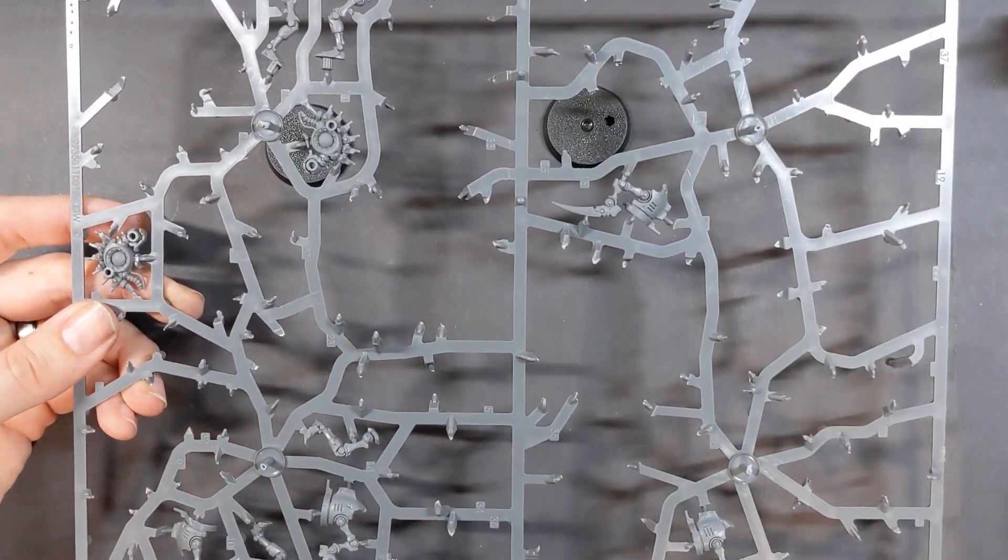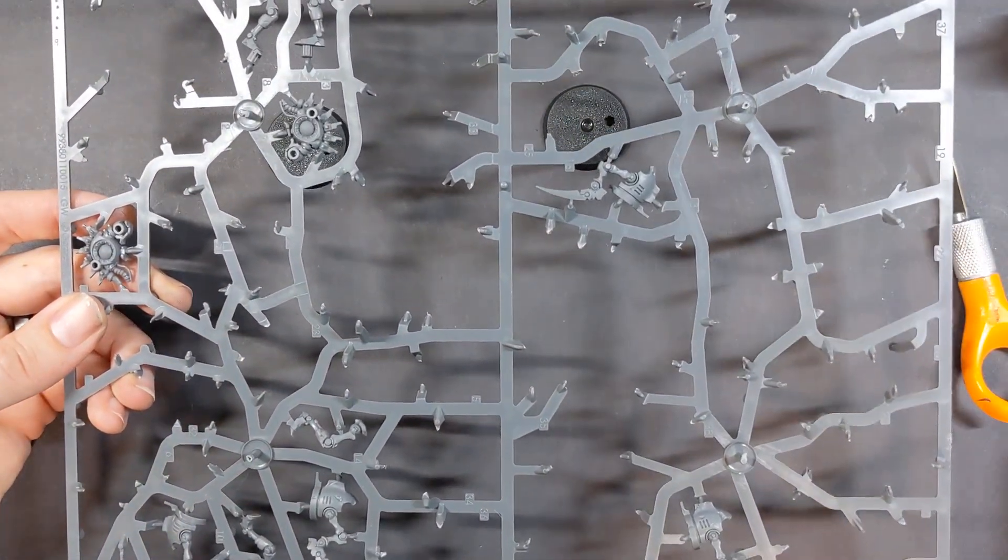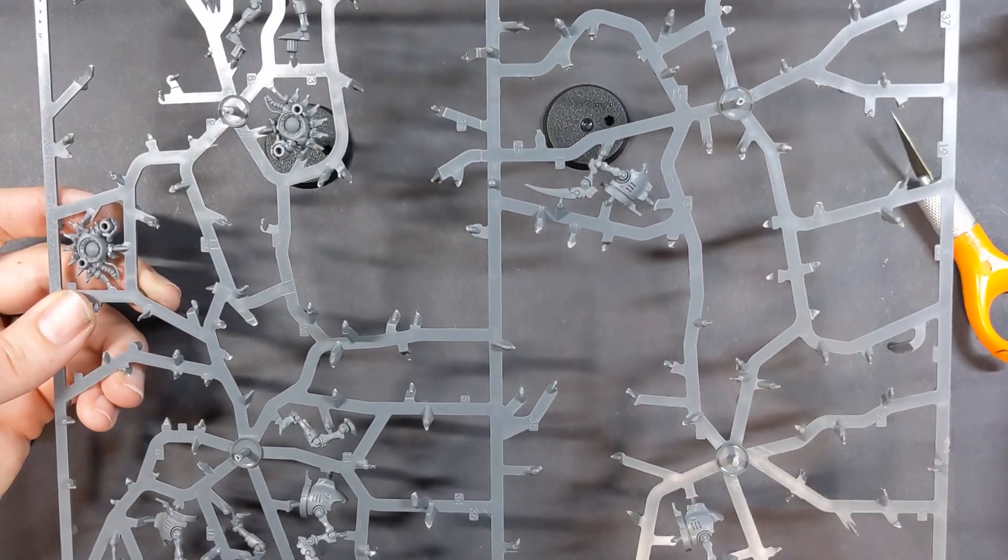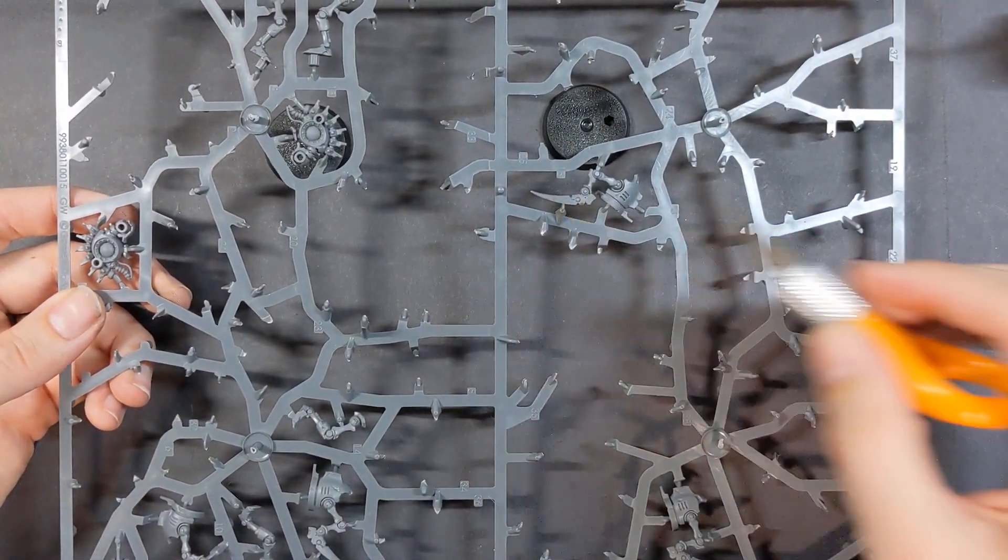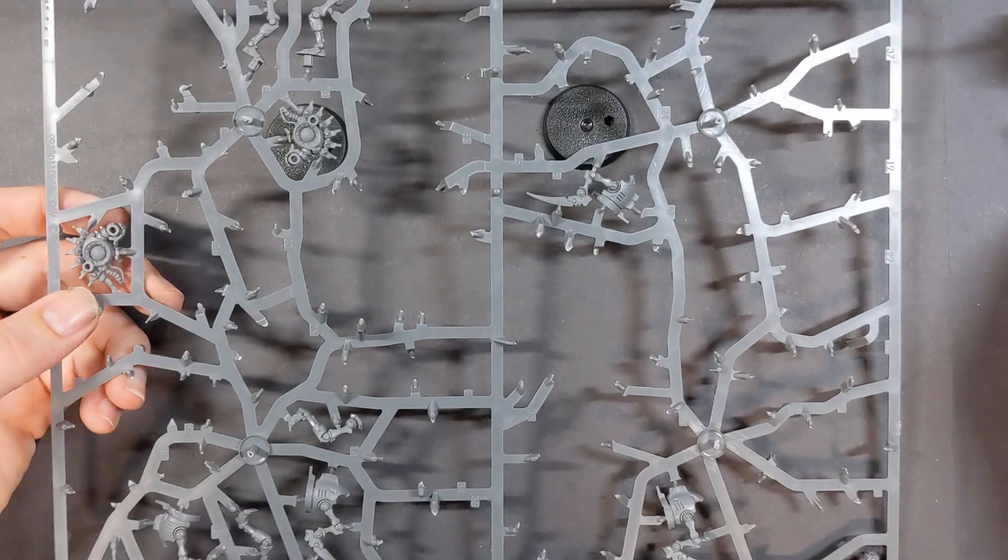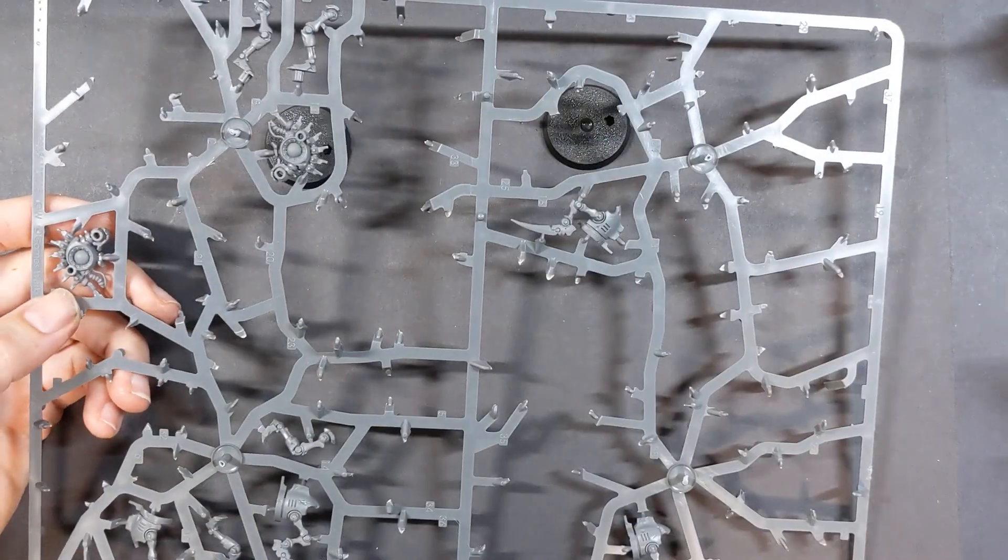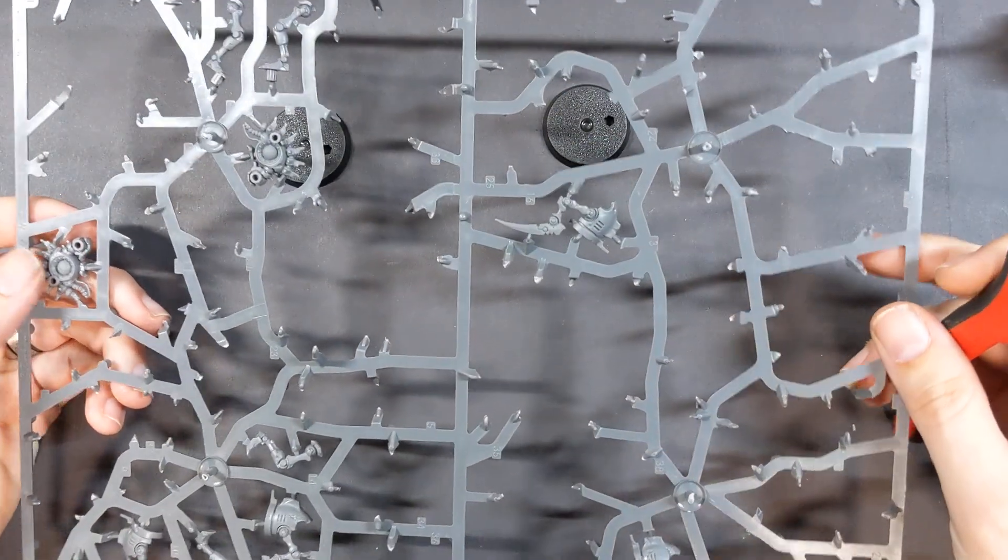I've got my glue, I've got my clippers, and I've got my trusty X-Acto blade. I've actually switched out the blade since last time. I know that's super exciting, but it was getting a little dull, so I fixed that.